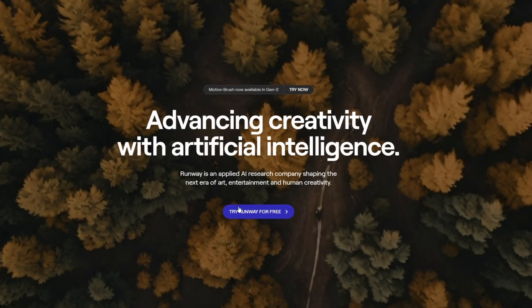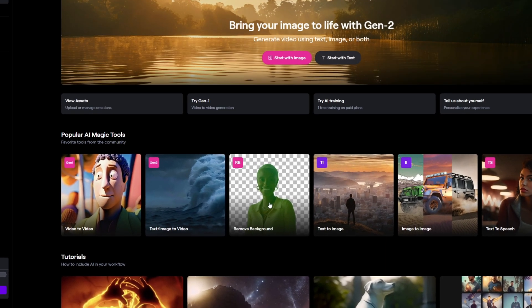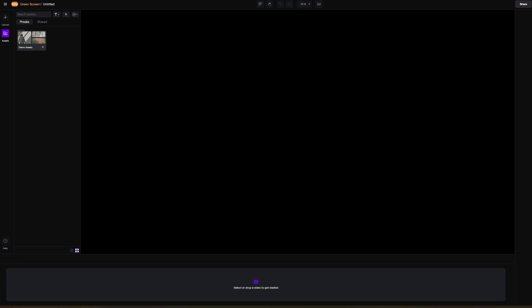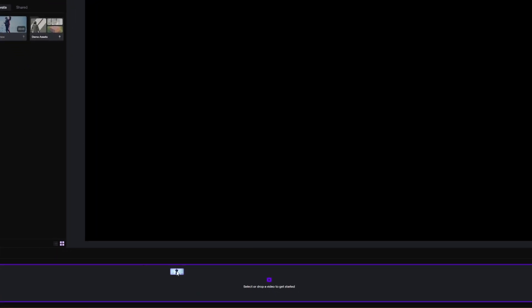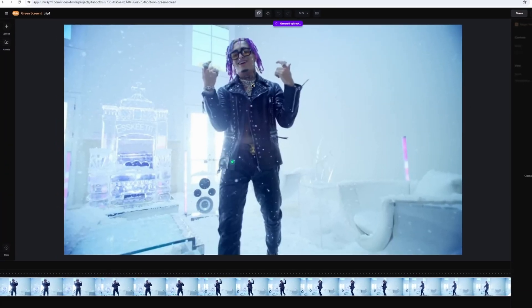Now press this button right here and select the Remove Background option. Now you have to import your clip, drag and drop the clip down here and start masking. For this you just have to select your person with green dots.